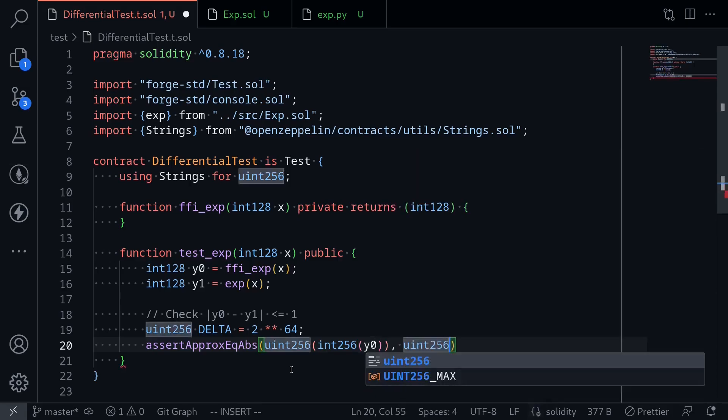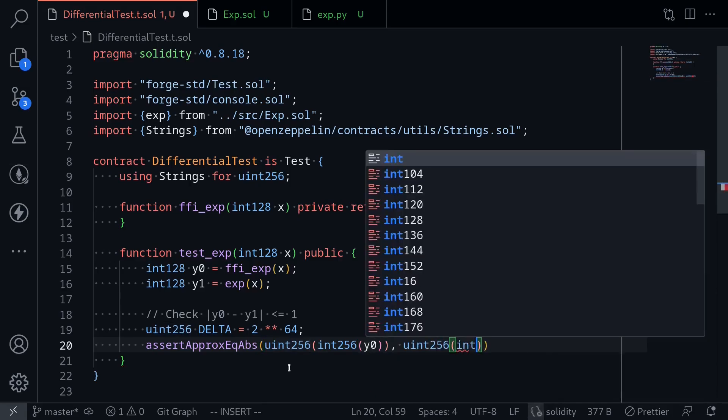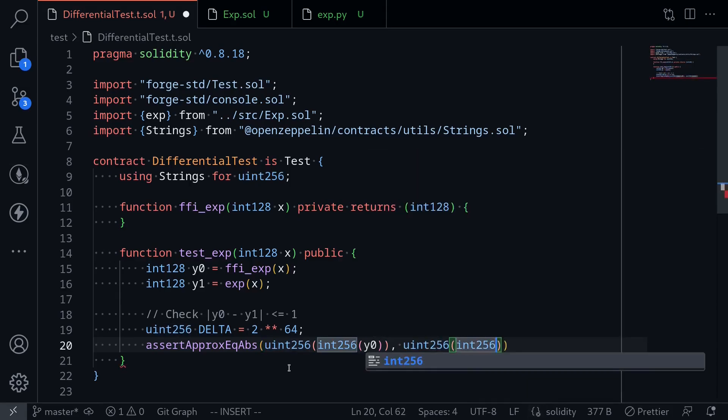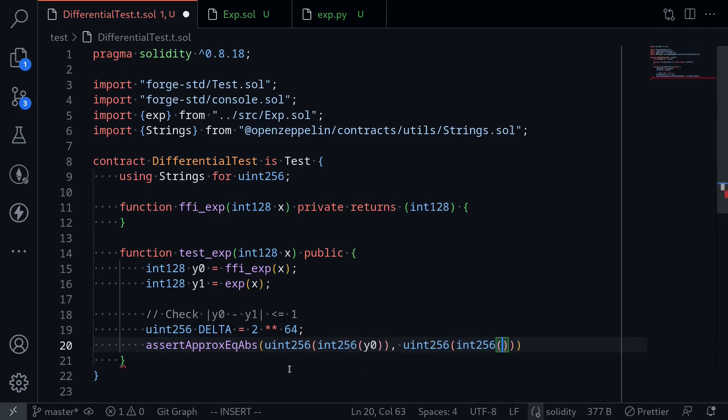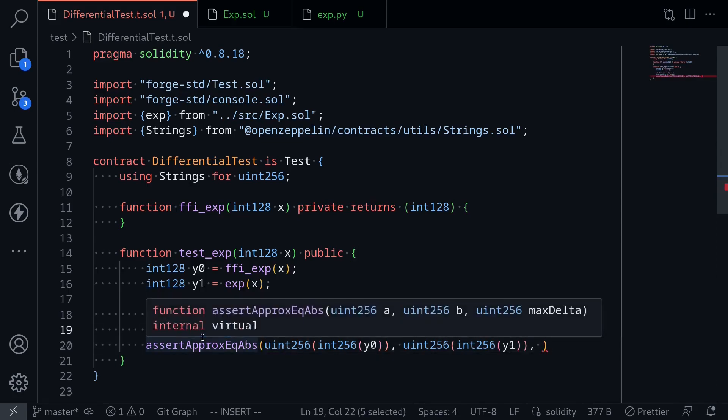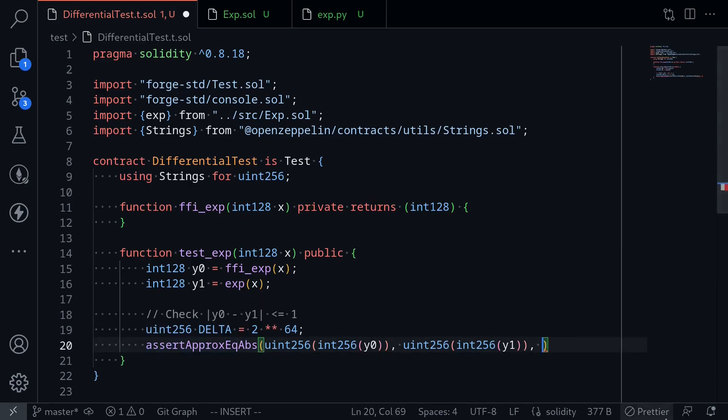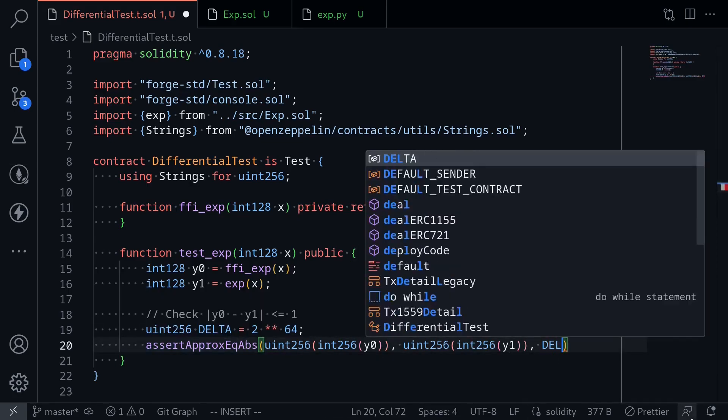And also cast y1 to uint, uint256 int256 of y1. The difference between these two numbers should be less than or equal to this delta.